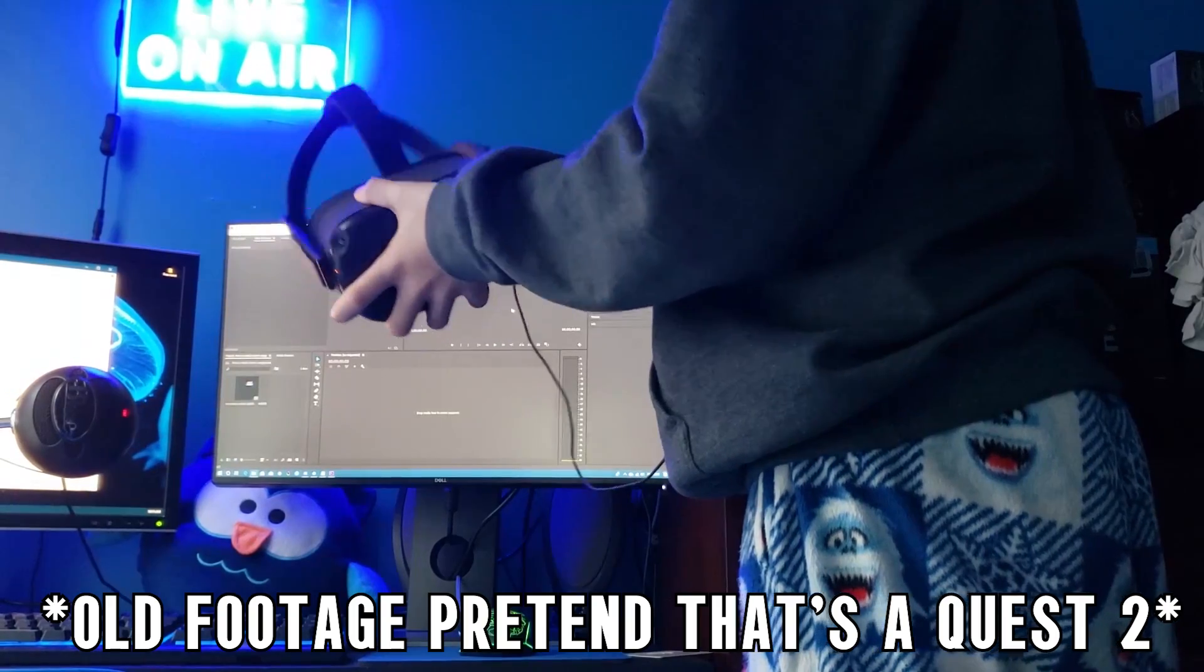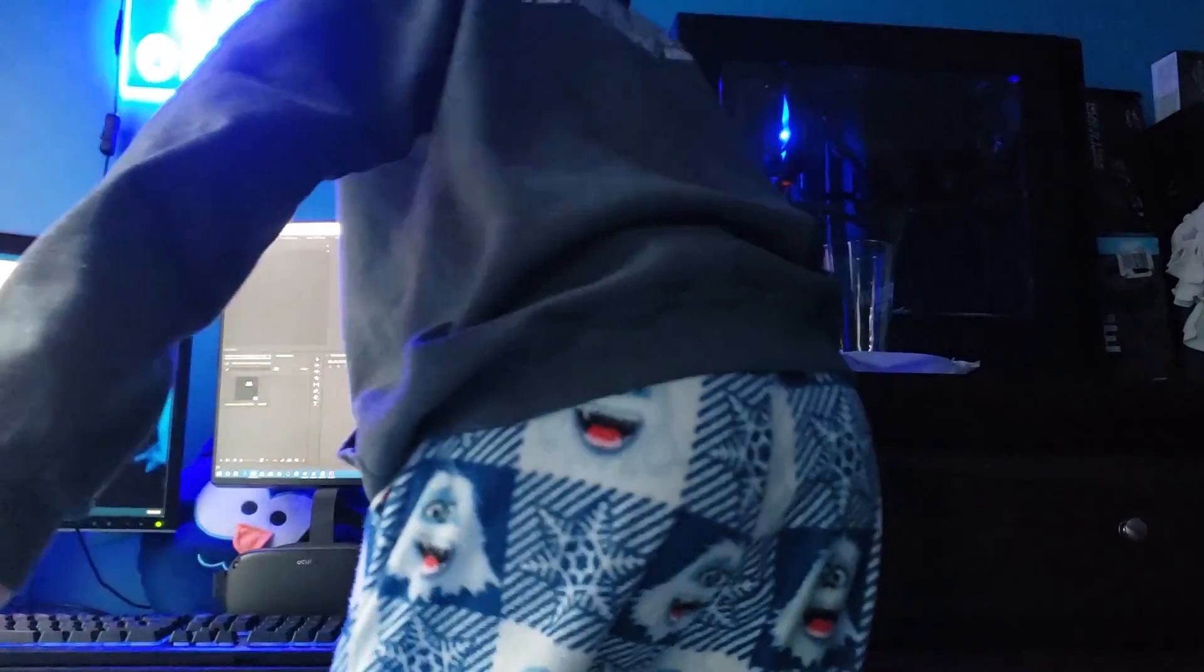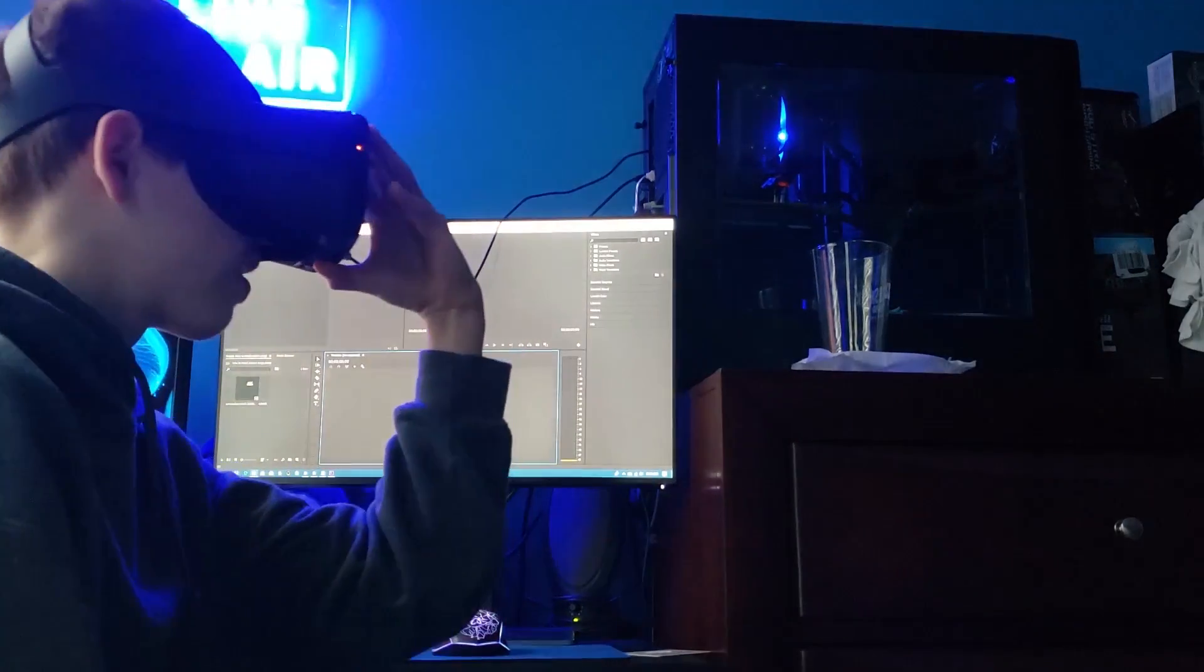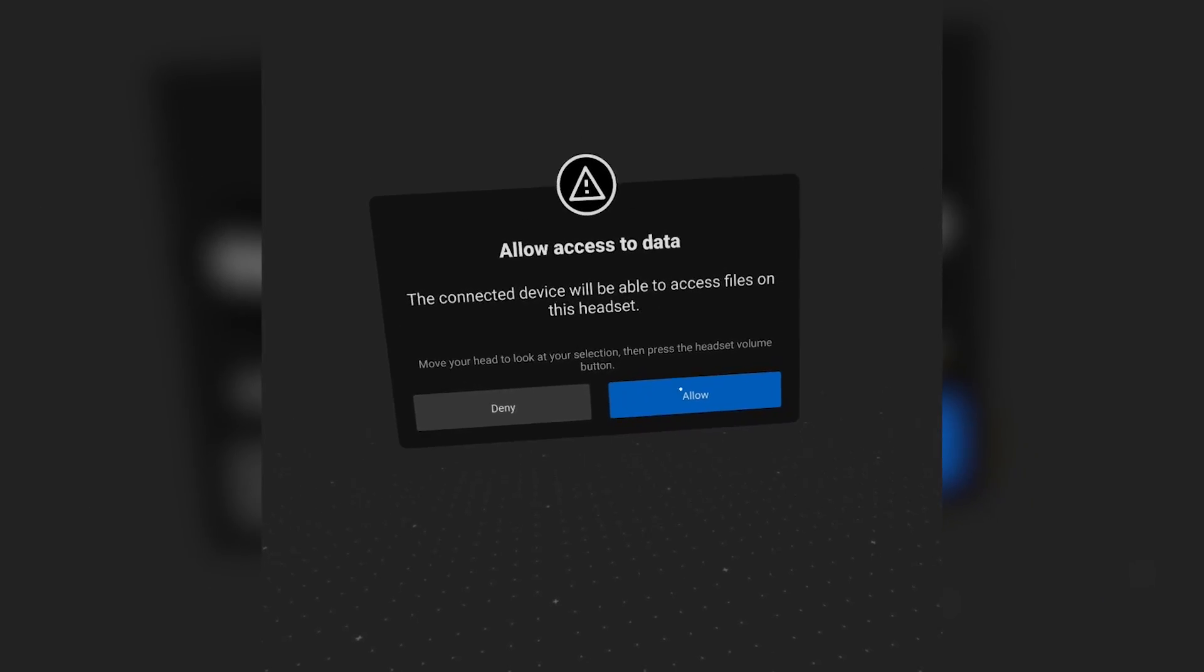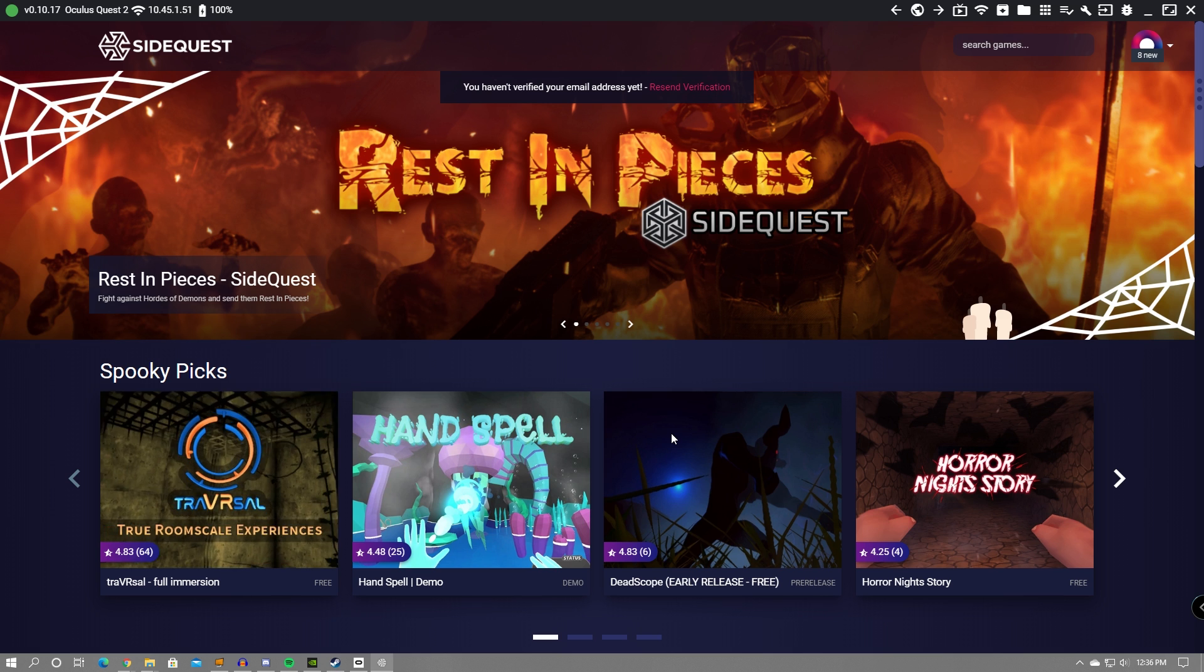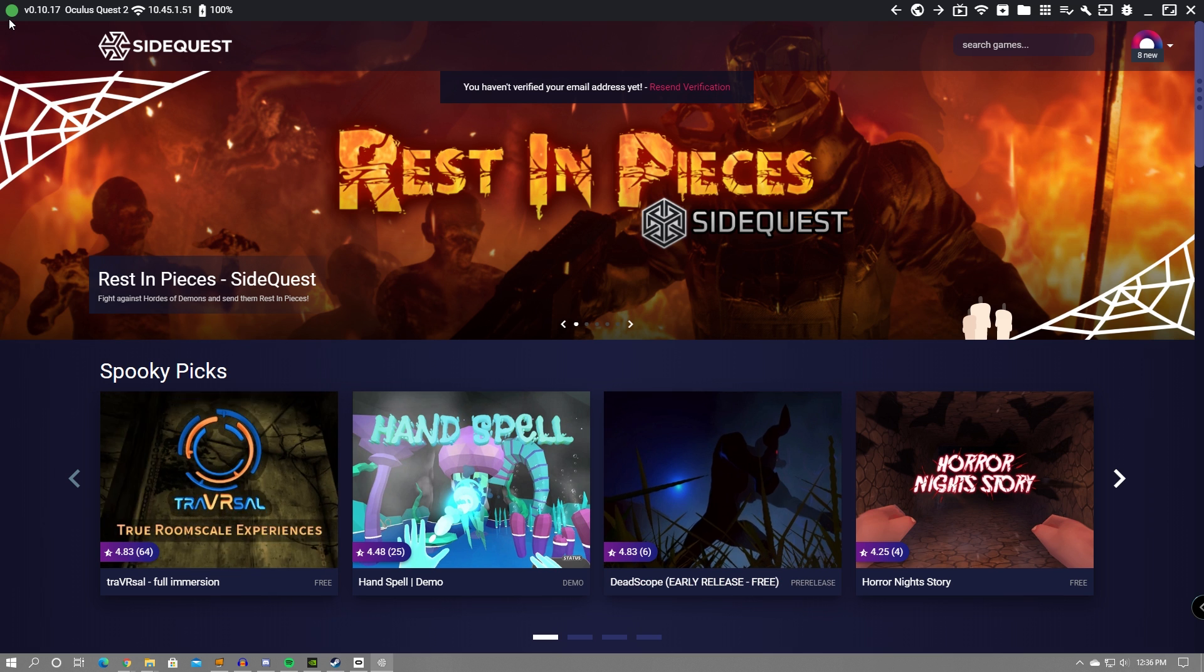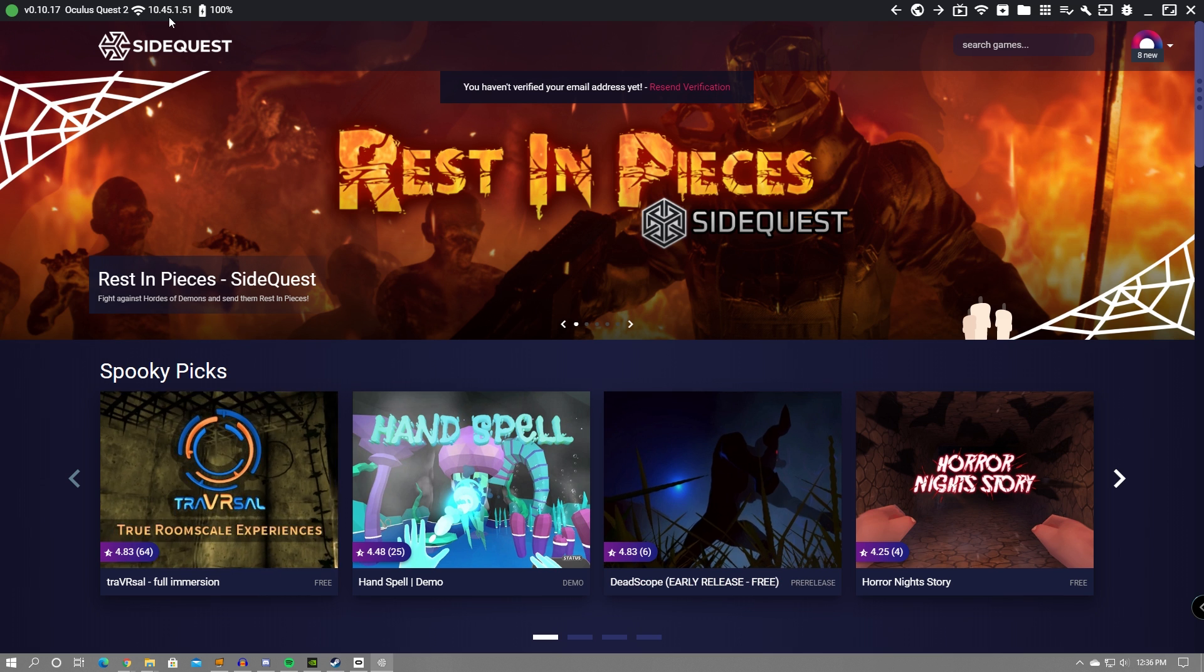Once you've done that, you can then plug your headset into your computer. This can be done with any cable as long as it transfers data, including your charging cable that comes with the headset. Once you've done that, a green dot should appear up in the top right as long as you allow everything to be accessed from within your headset.